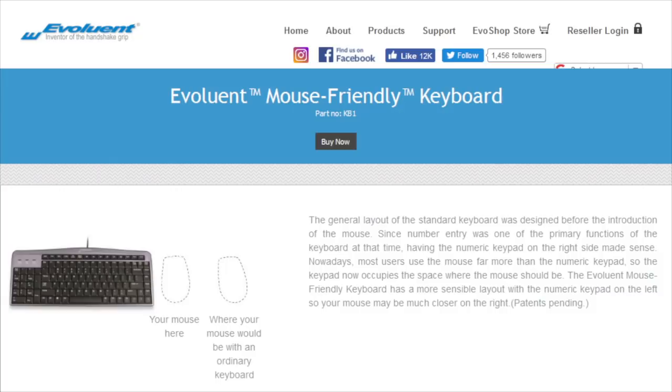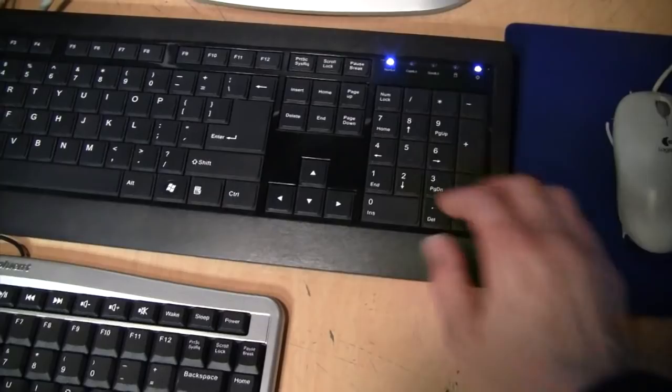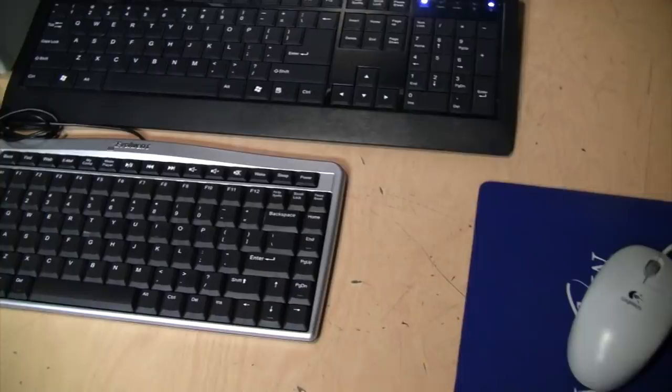If you look on the website of this company, they say the whole reasoning for this keyboard design is that these days most people use the mouse more often than they use their numeric keypad. So rather than having the mouse all the way over here with the numeric keypad in between, with this design, with the home row in the same position as on a standard keyboard, your mouse can be quite a bit closer to your home row keys, making the mouse a shorter reach and more convenient to use.